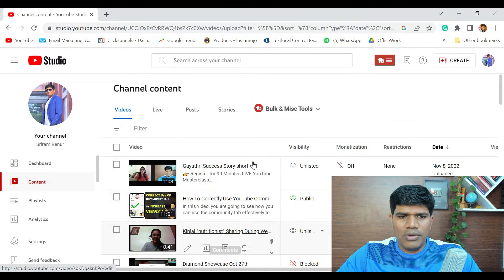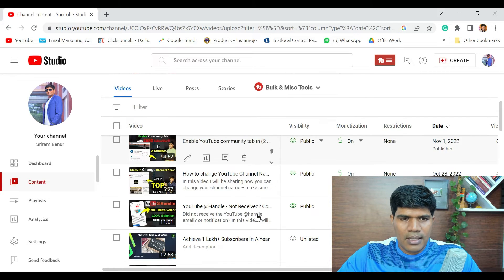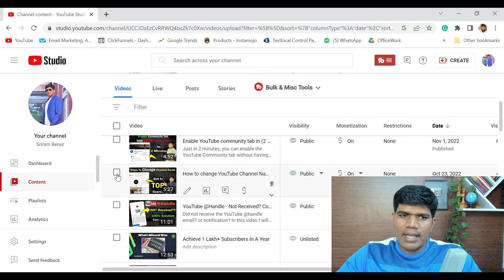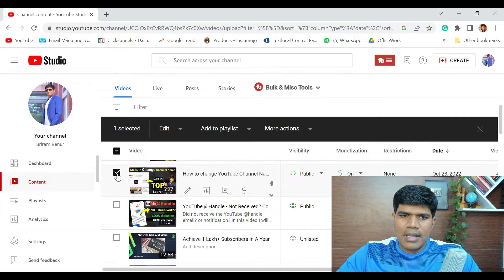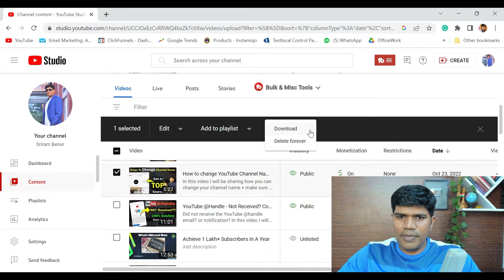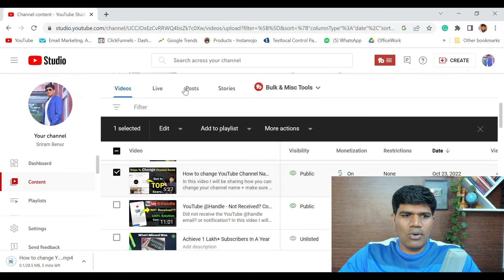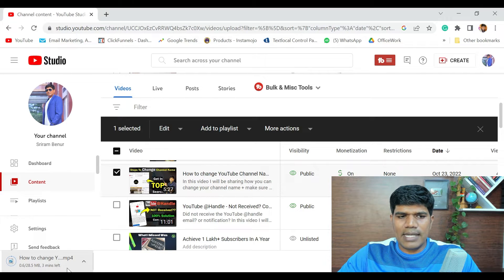Select the video that you want to download. For example, I'll select this video. When you select it, you see an option called More or More Actions — just click on that, and you have the option to download. The moment you hit download, you can see that the download has started.